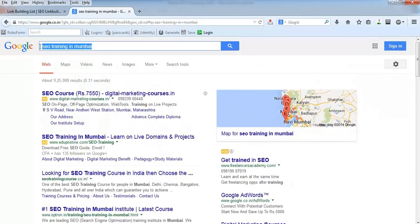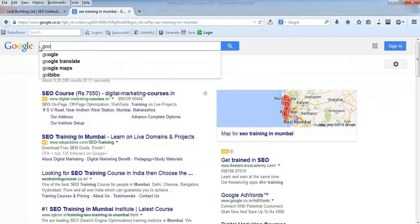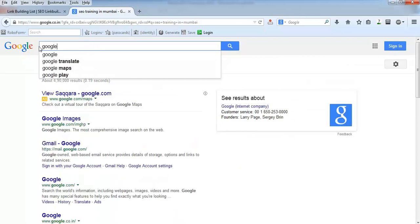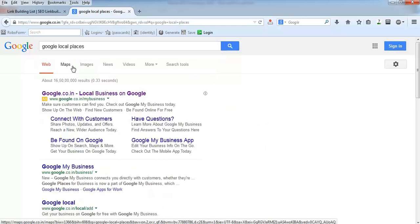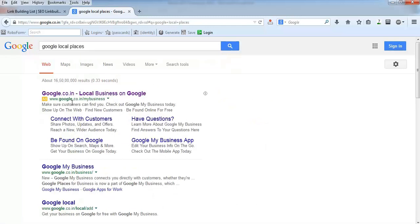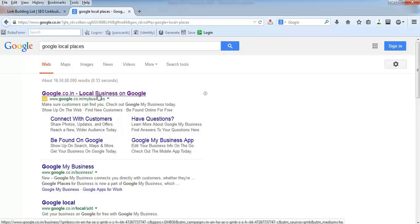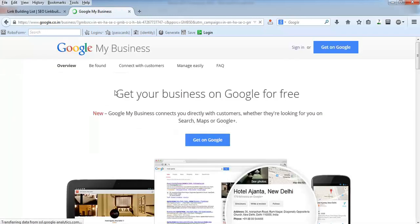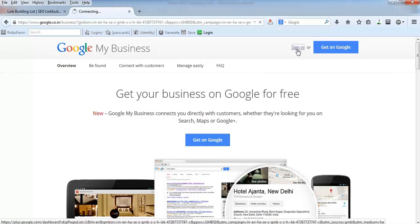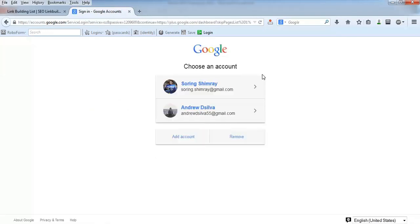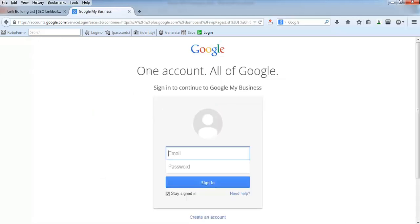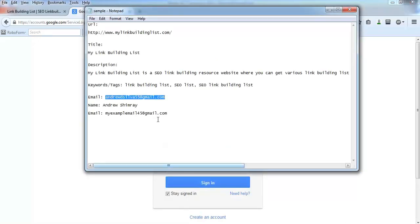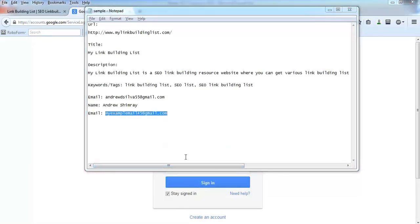Now let's learn how to set up this particular listing. You just need to search Google local, anything like local business or local places. The first result is Google slash my business. Click here and sign in with your Gmail.